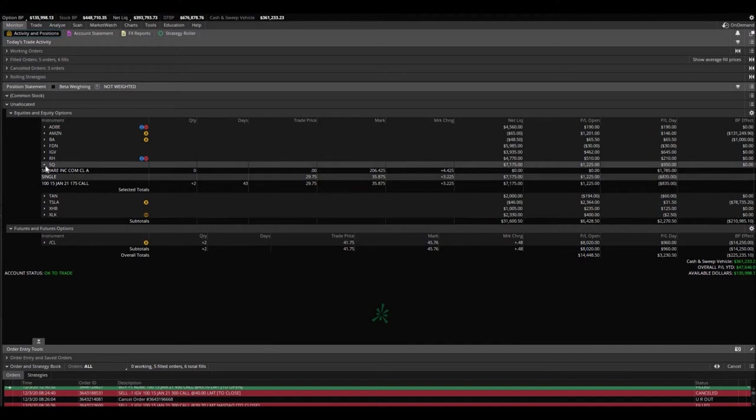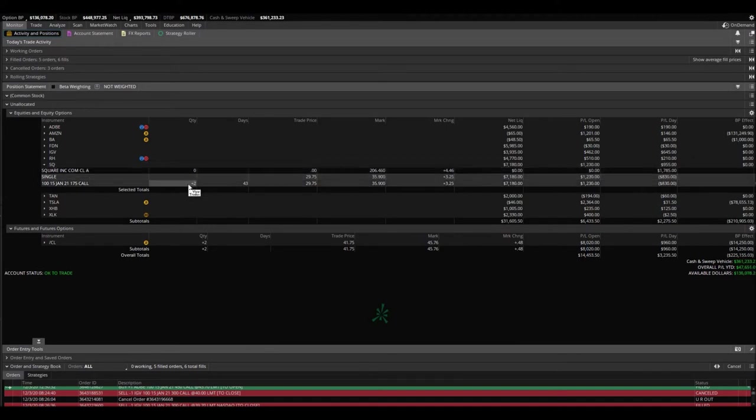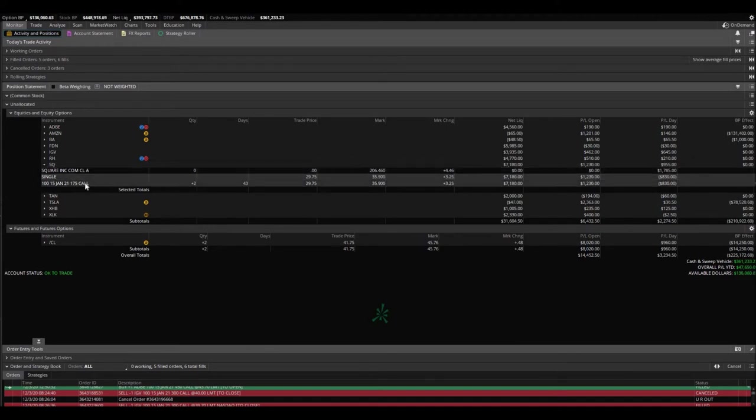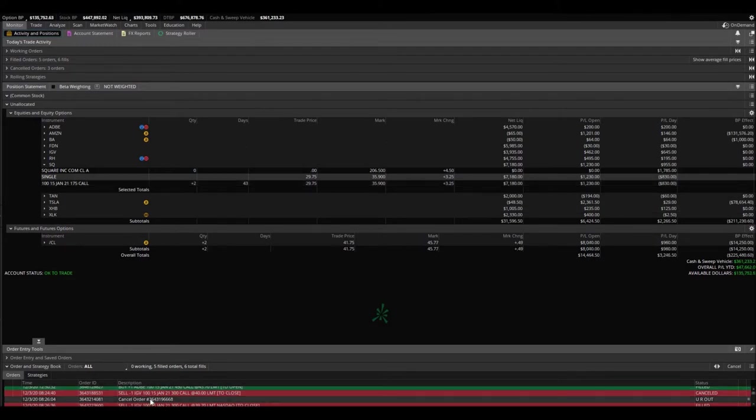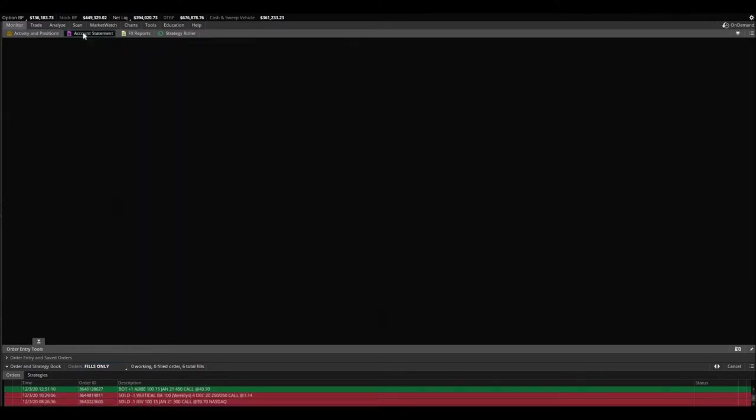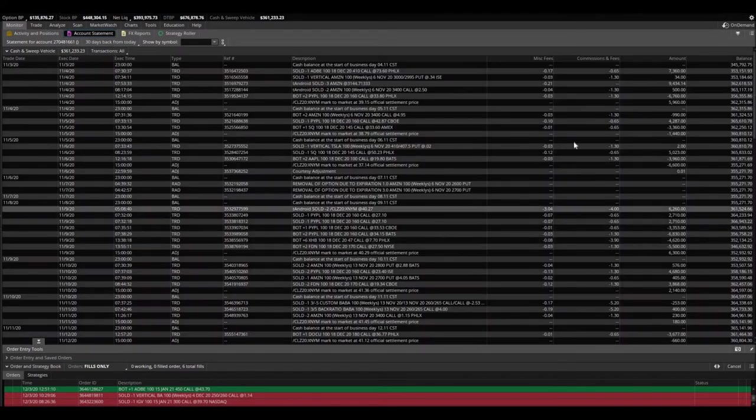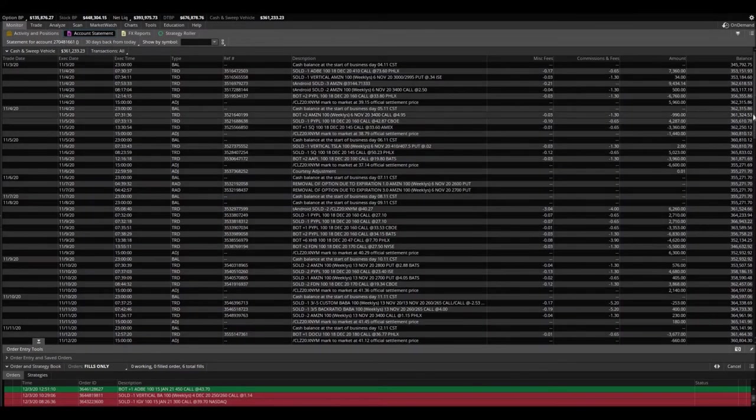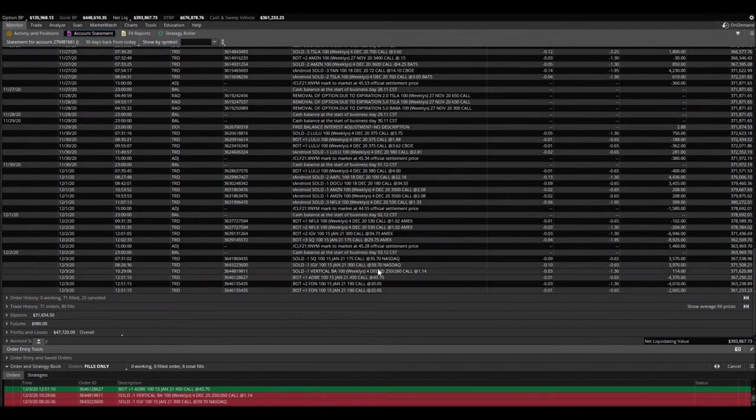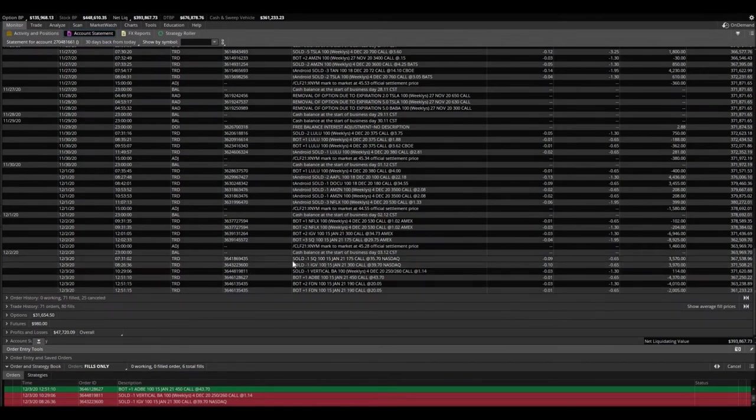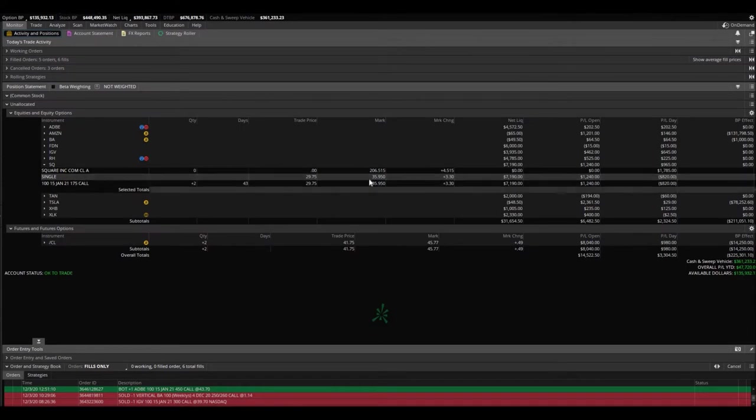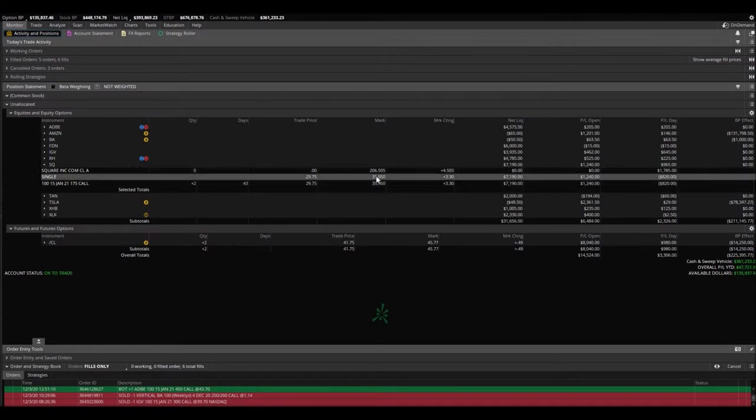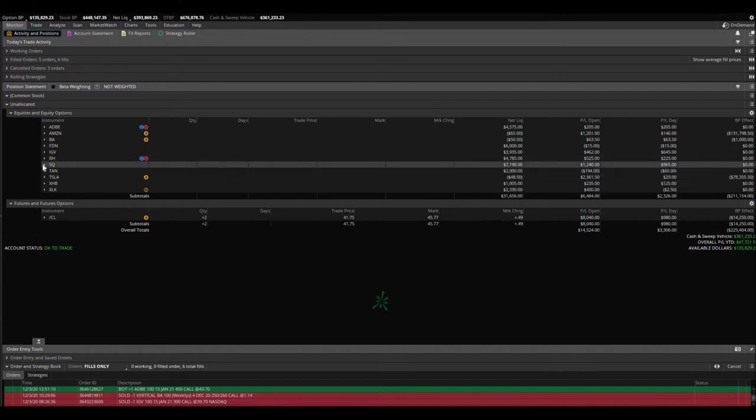Square, another one that we just got into yesterday and bought actually three of these. 175 calls, all expire January 15th. Bought them at $29.75. Already trading at $35.90. And I did sell one. I wonder if I can show you on the account statement. Yes. Sold one Square call at $35.70. And they're trading a little bit higher, $35.95. So again, bought three of them. Sold one.